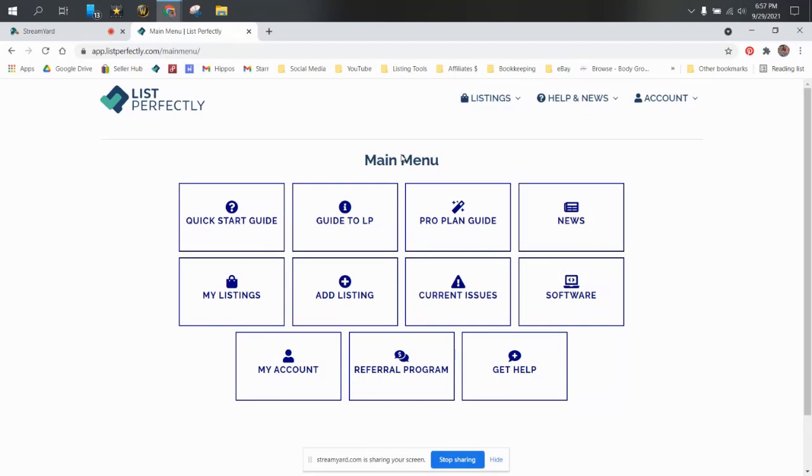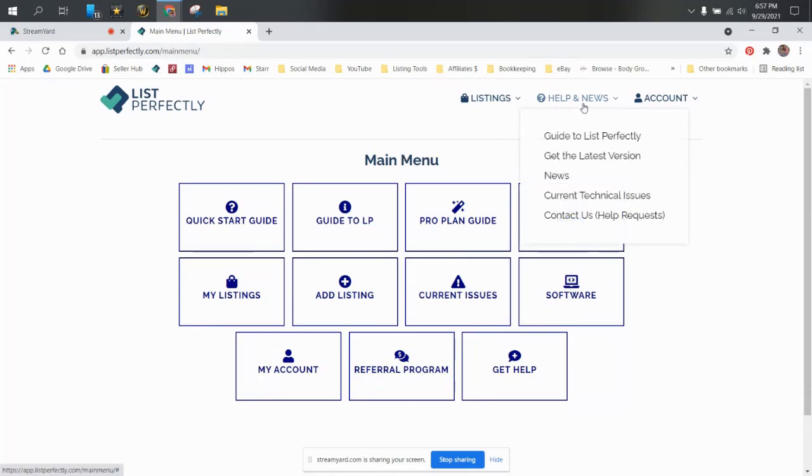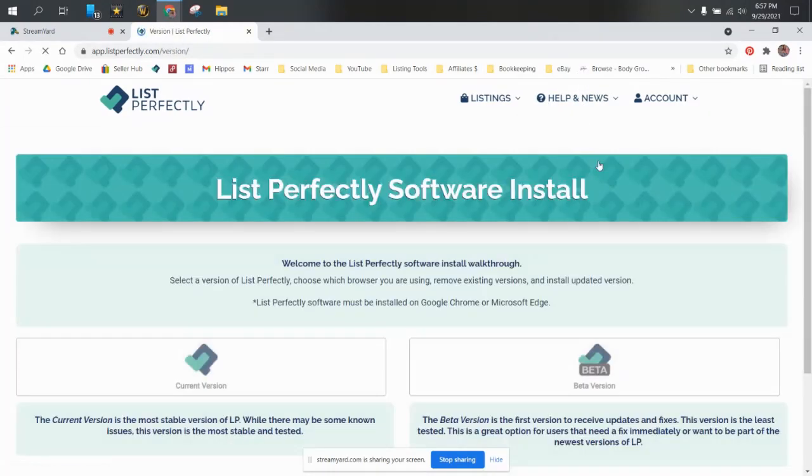So what I've done for the purpose of this video, I have uninstalled the extension on my laptop so I can show you guys what it looks like when you do it brand new. So when you sign up for List Perfectly and you log into your account, this is the page you're going to come to. And you're going to say get the latest version under help and news right here.